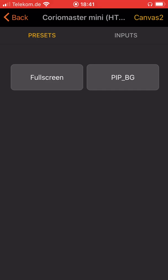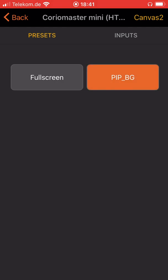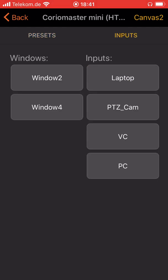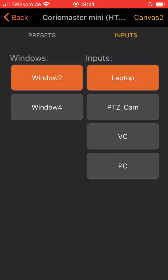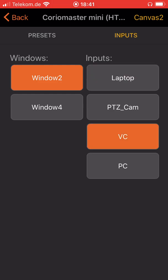In my case I have only two canvases in my setup so now I can select the two presets for my canvas number two or I can select also the manual switching of sources to the windows by selecting the window, selecting the source and you are done. You are all set.